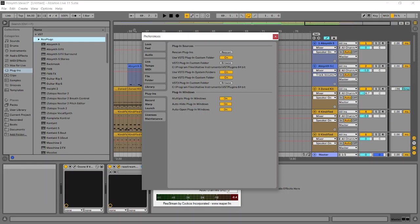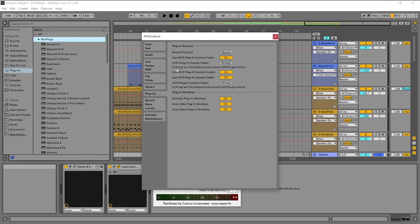It's under preferences, options, preferences. Under plugins, you can do a rescan. My directory is program files, native instruments, VST plugins, 64-bit. That's where I keep everything. I got a copy of everything there. In my case, the whole file folder replugs was scanned in Ableton.